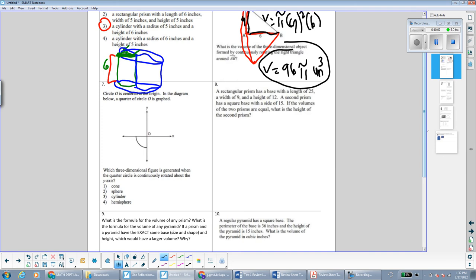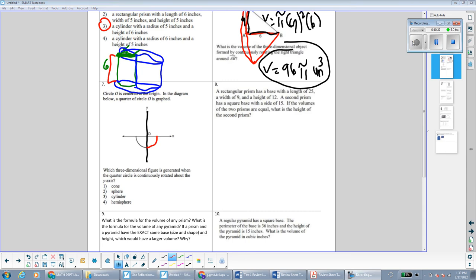Circle O is centered at the origin. A quarter of circle O is graphed. Which three-dimensional figure is generated when the quarter circle is continuously rotated around the y-axis? We're spinning this quarter of a circle around and around the y-axis. It's already circular, so it will remain circular. But notice how it's not going to be a full sphere — it's going to be half of a sphere, which is a hemisphere.